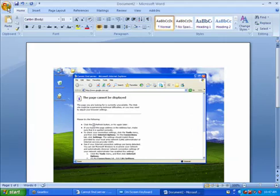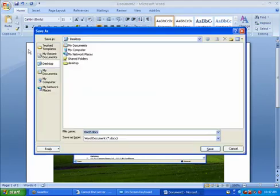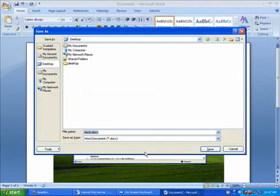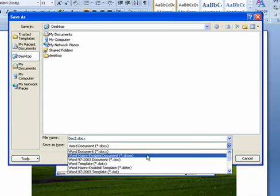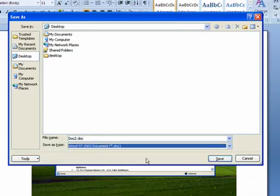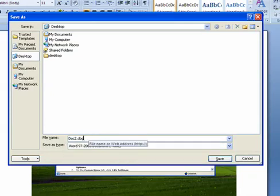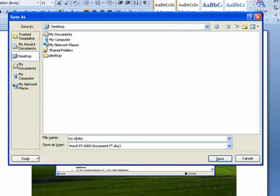So click on the top left, Save As and go down to that older version of Word document and I'll just call it MyErrorMessage.